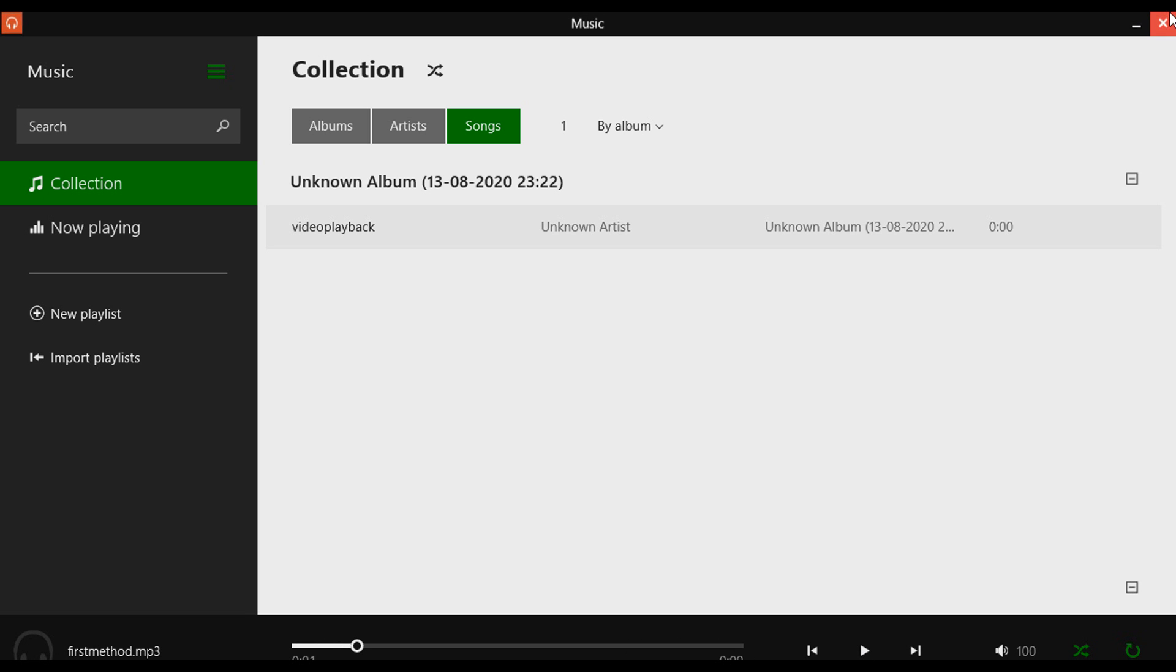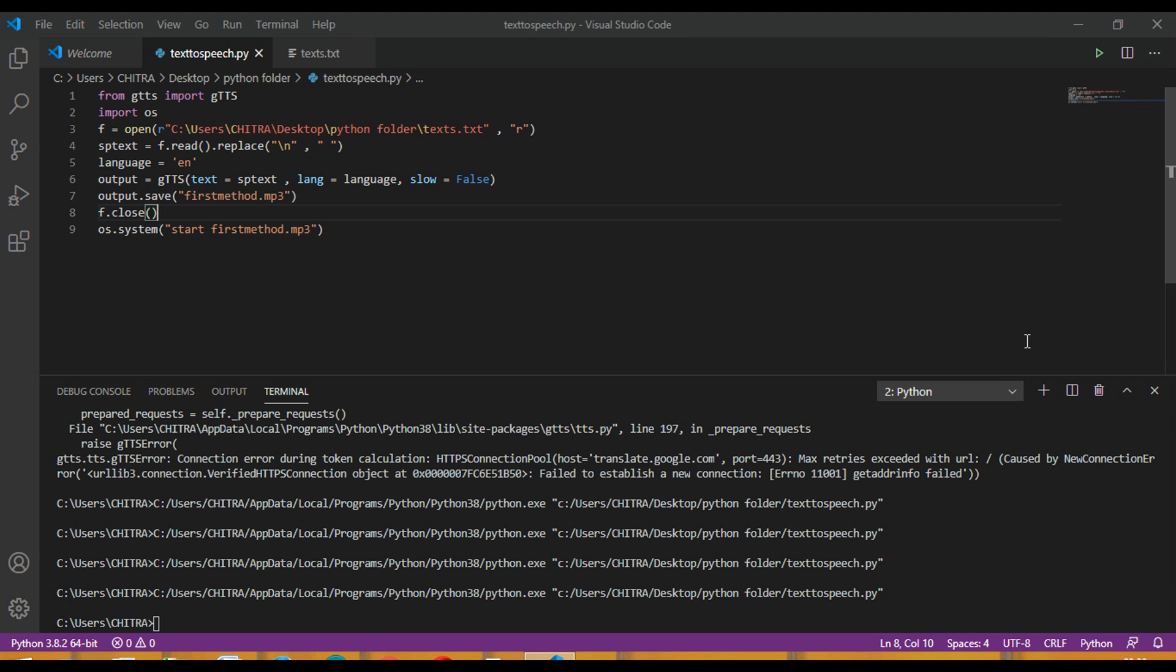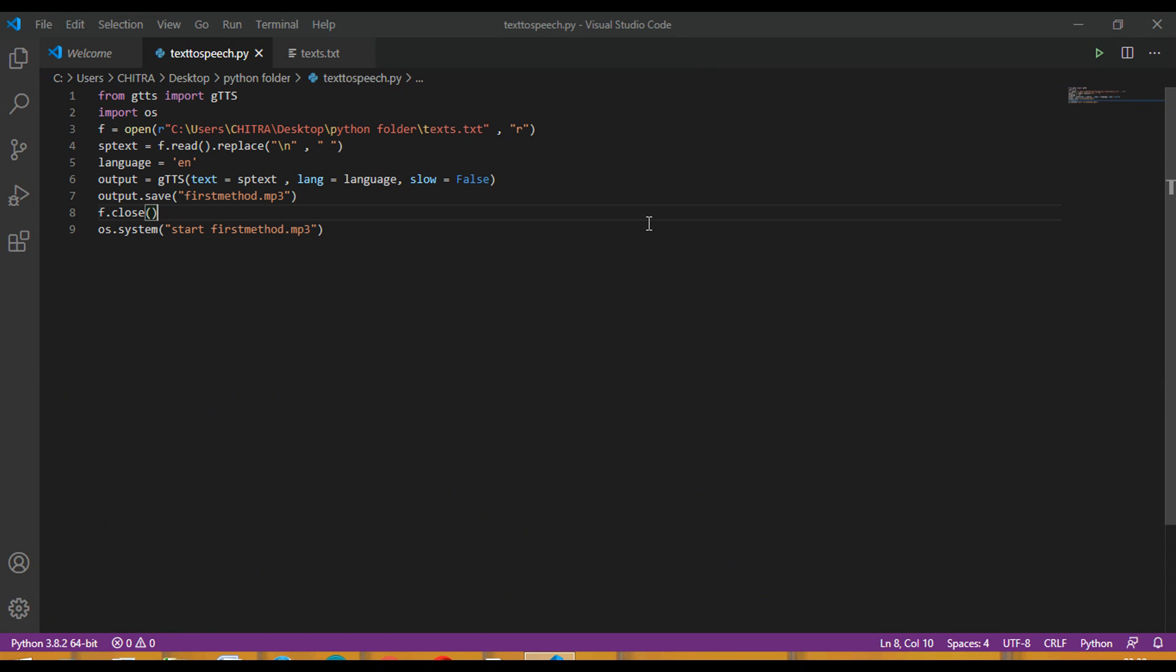So this was for the file. This was the output. This is the code. So this is all for today. Thank you guys, and please subscribe to my channel if you haven't. Thank you.